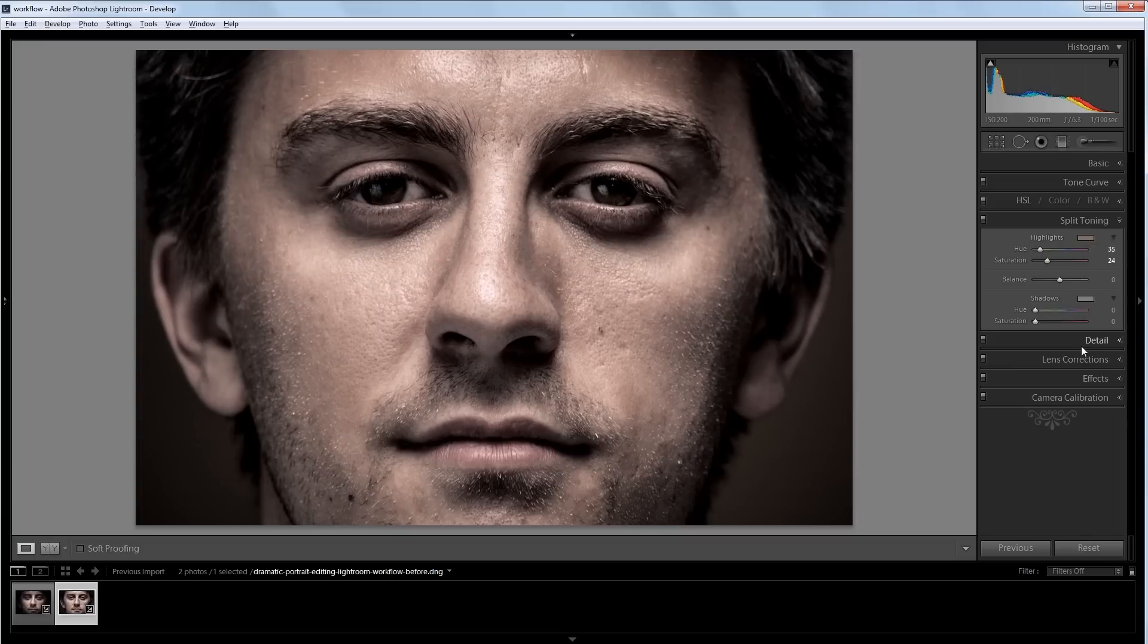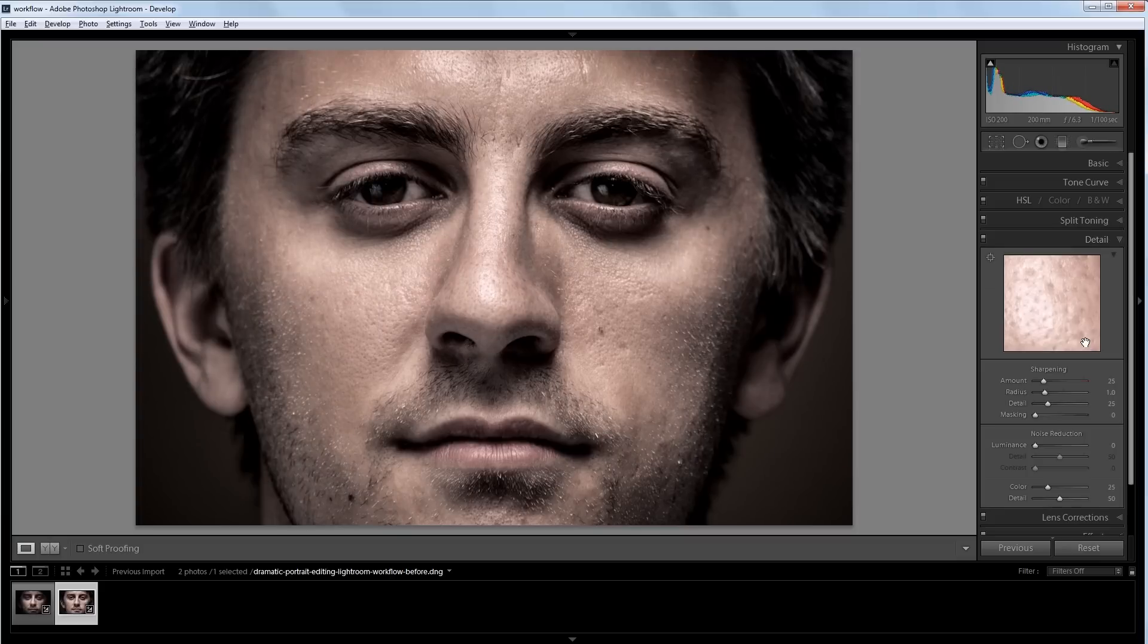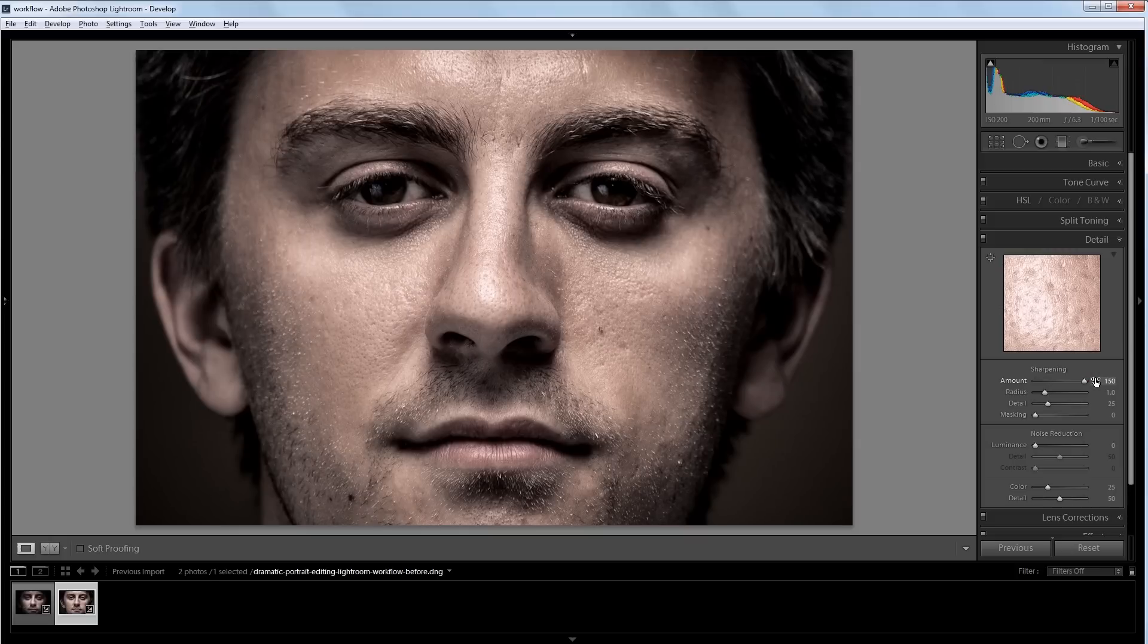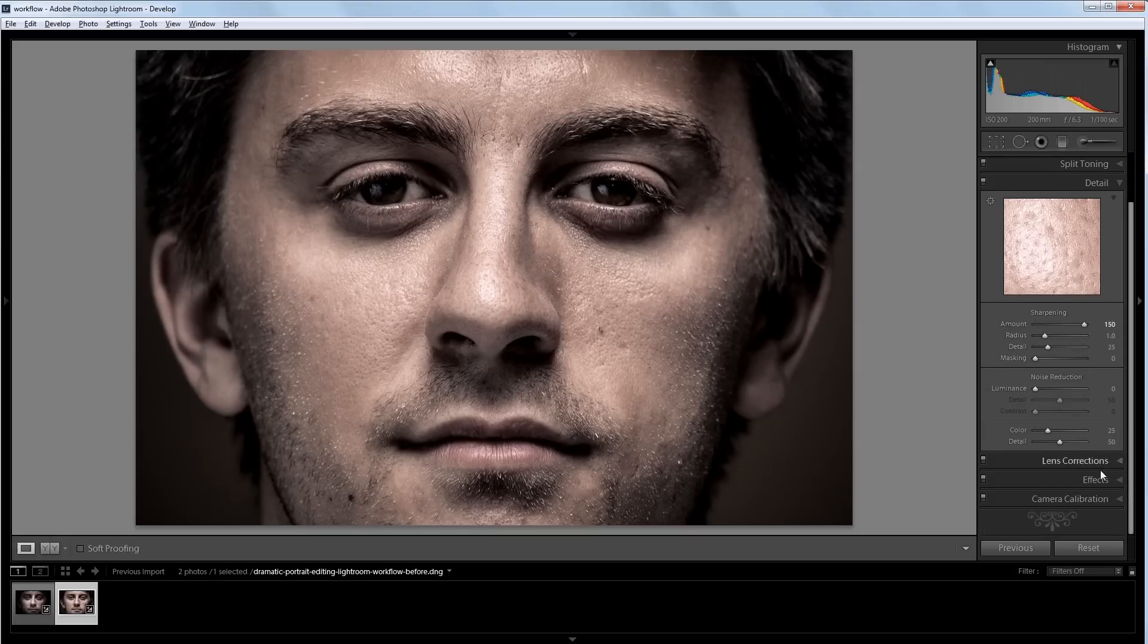Next I'm going to go into my detail panel, and I'm going to increase the sharpening all the way up, just because it suits the hard dynamic nature of my image a little bit better.